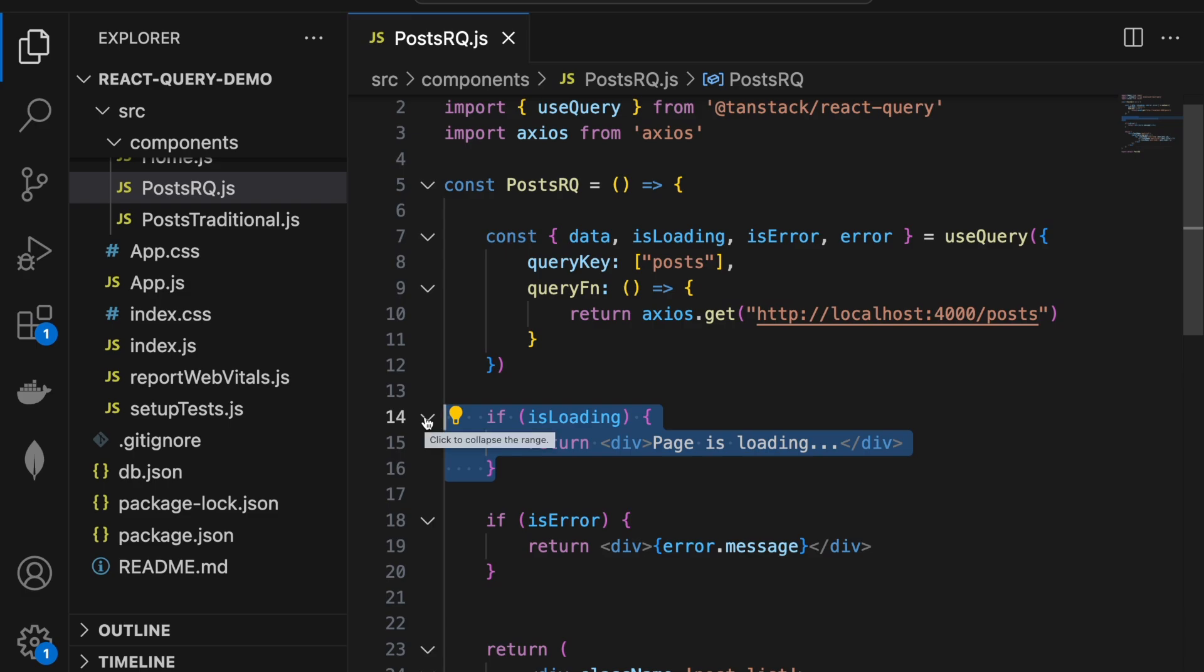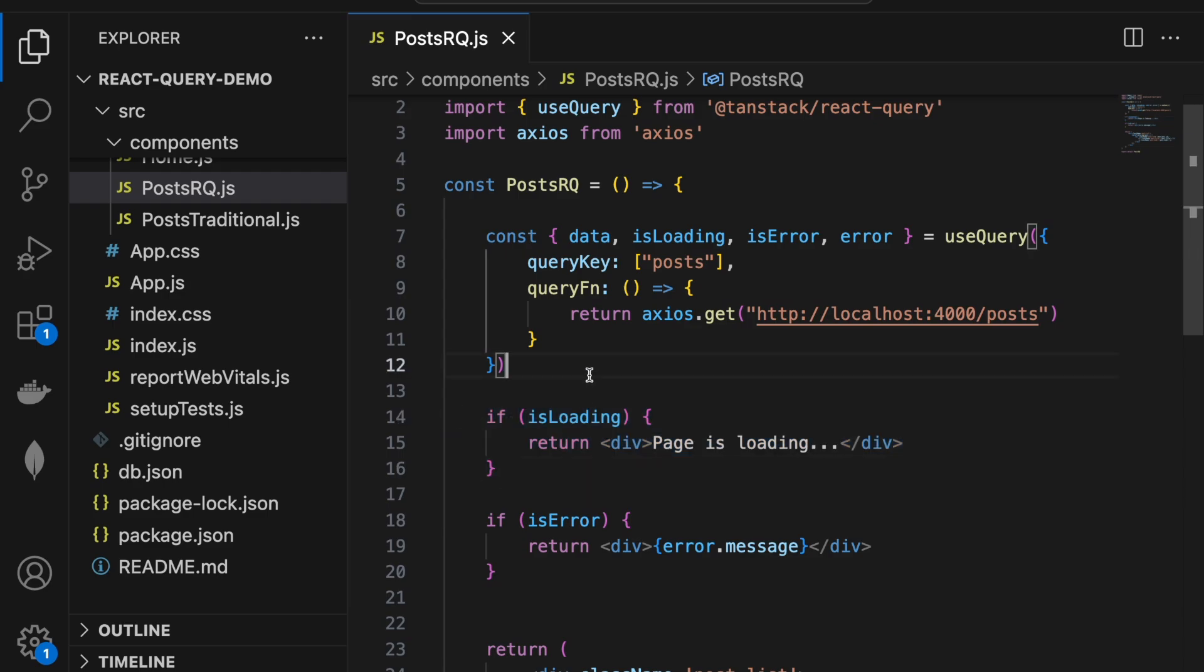However, React Query knows that the server data might have updated and the cache might not have the latest data. So a background refetch is triggered for the same query. And if the fetch is successful, the new data is updated in the UI.